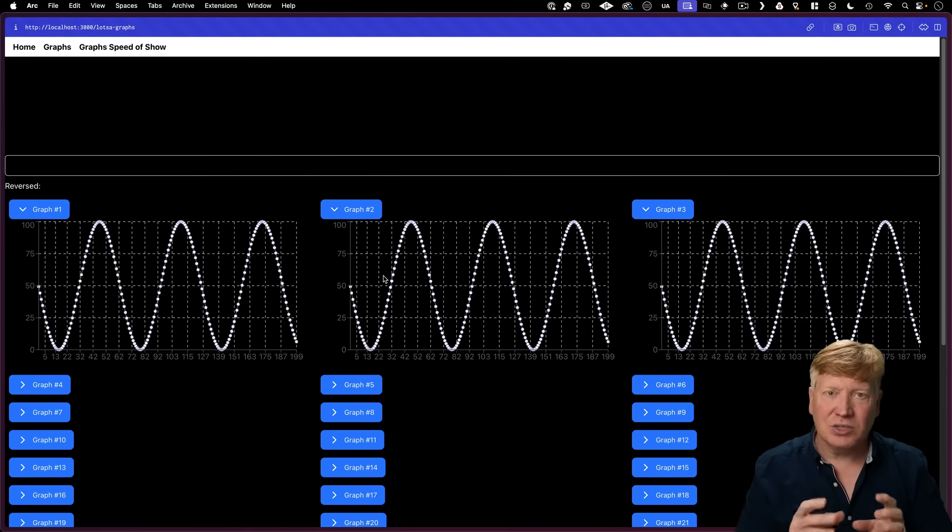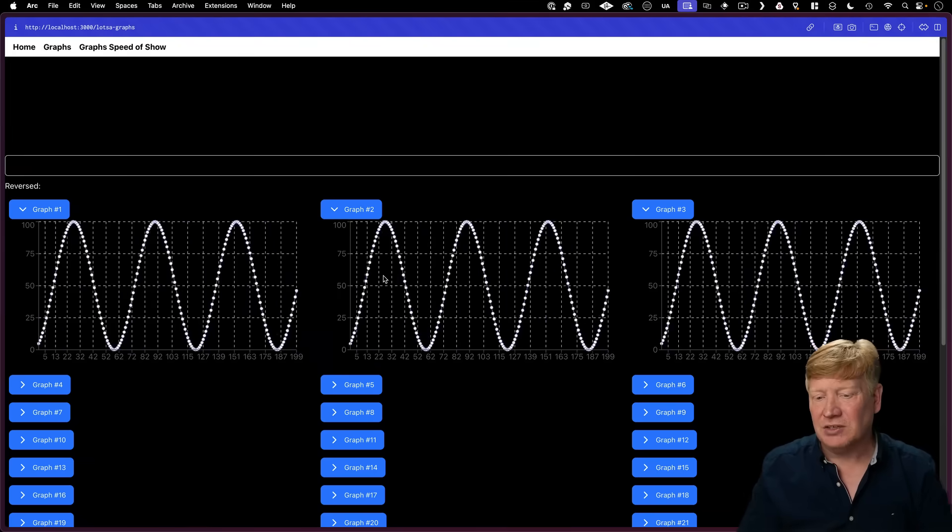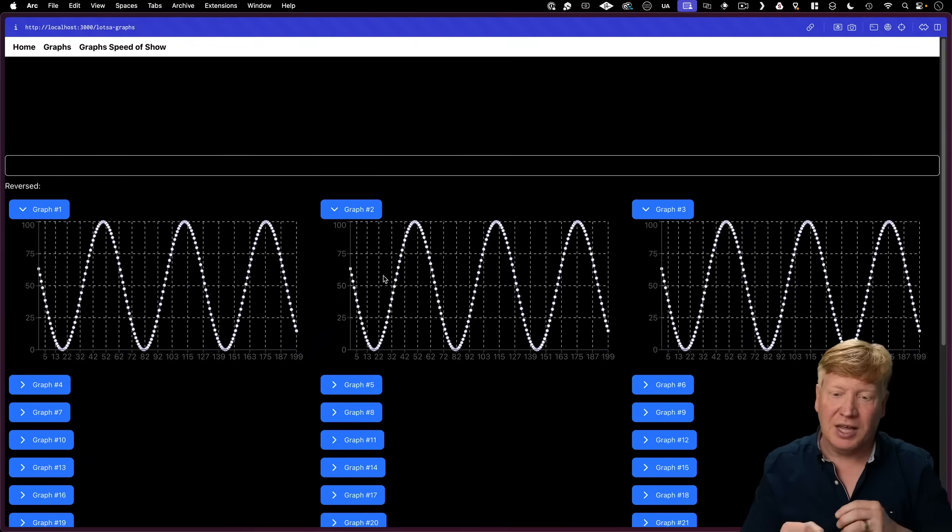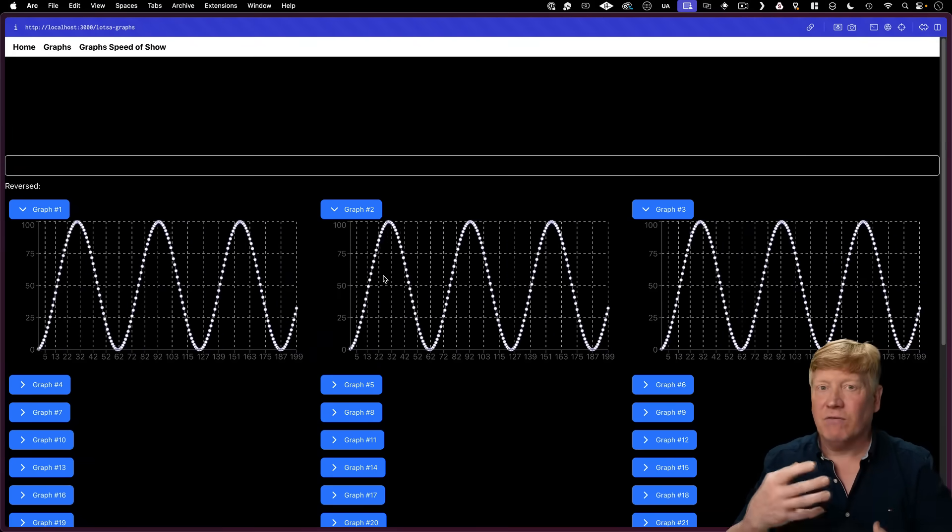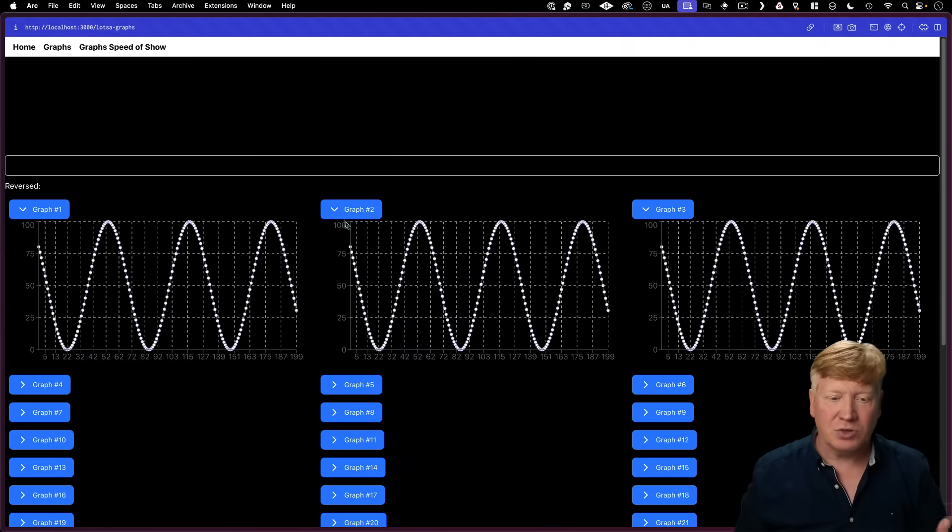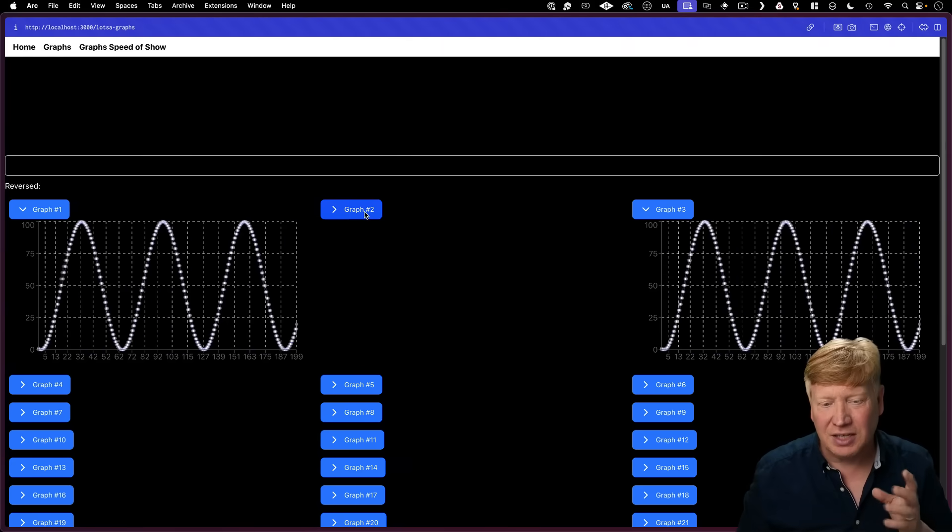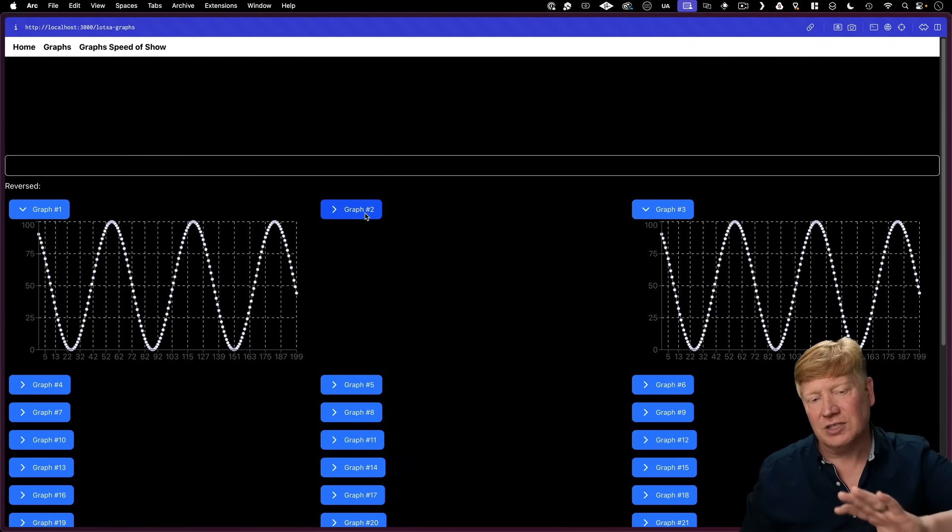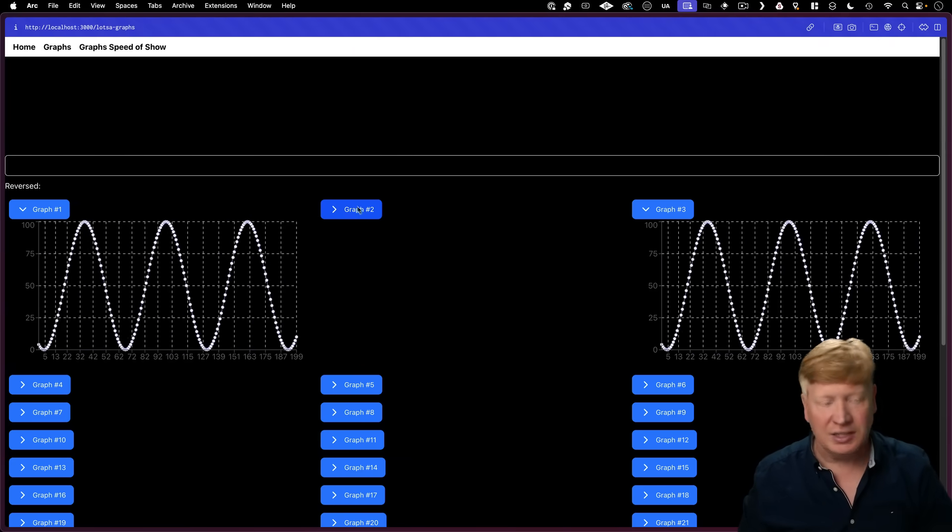This is going to allow us to see two different things. It's going to allow us to see the performance of the graphs, if we're seeing any kind of frames per second slowdown, and also allow us to see how fast it is to show and hide these graphs.